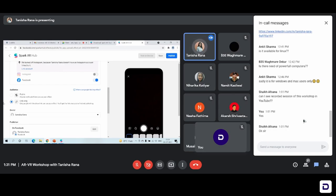When you click on link only, only people with the link of your effect will be able to have access to using your effect. For example, if you are using the link only option and you use your effect and upload it on your story, then everyone on your account will be able to use it. But if you don't share the link of the effect anywhere, it will be available to you only and Instagram won't display it to the public.